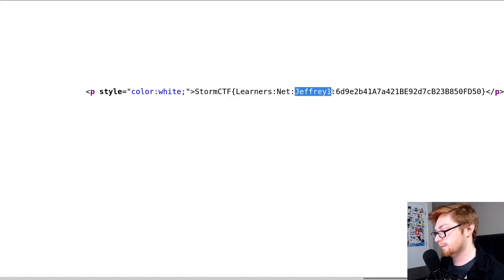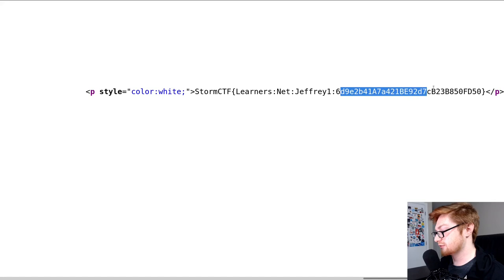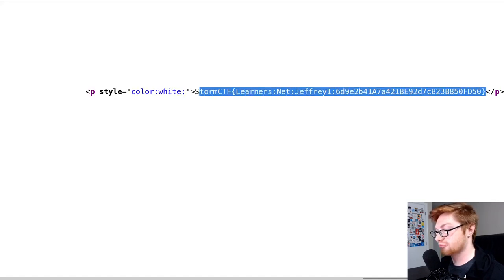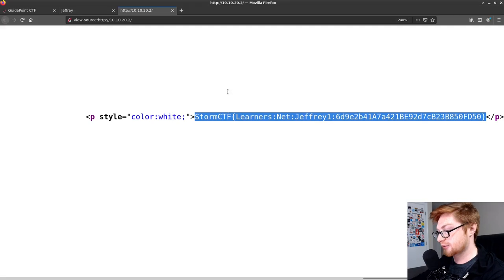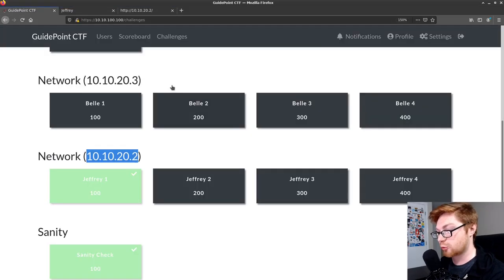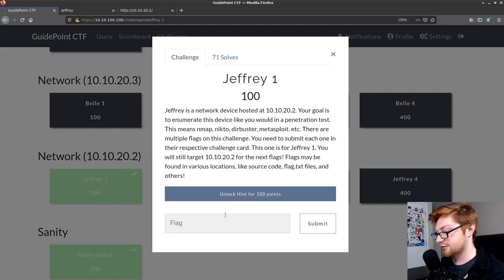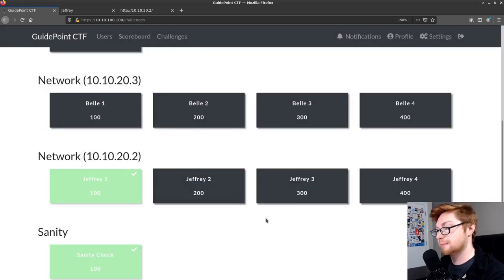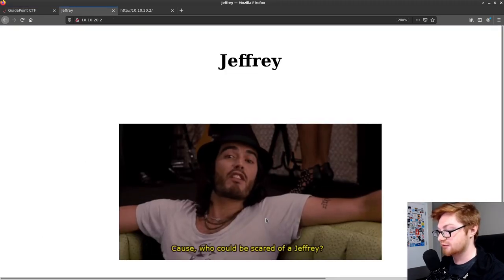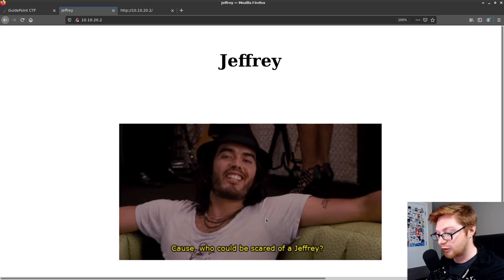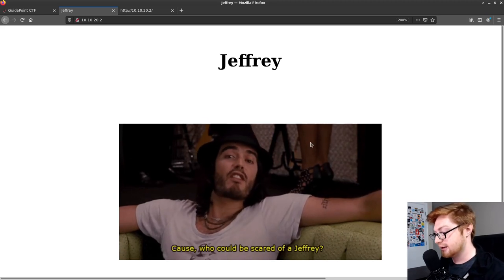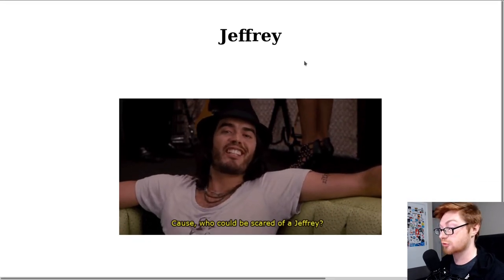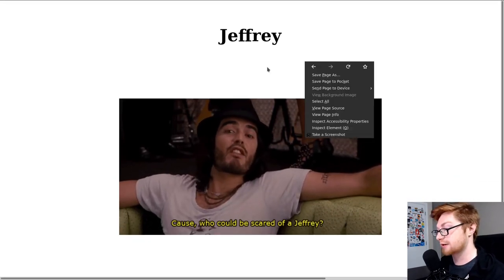We could copy and paste. There we go. That is one flag. That is our first flag, and we could simply submit that just by viewing the source of the HTML. That's a good practice, a good thing to do, because they might hide things from us. There might be HTML comments that leave behind developer notes or anything like that. It's always a good practice to view the source of the web page.